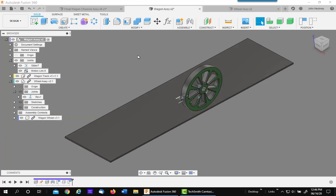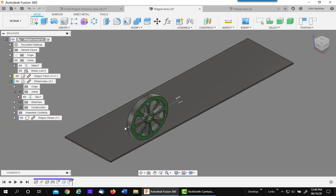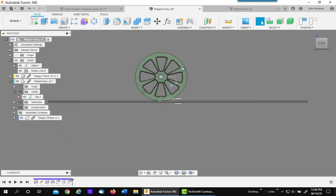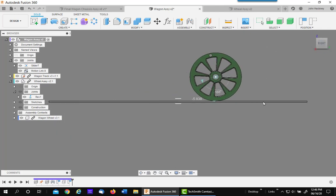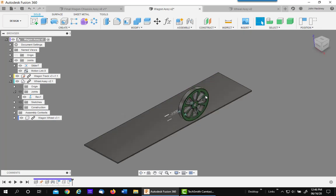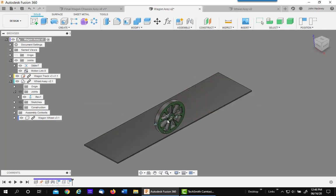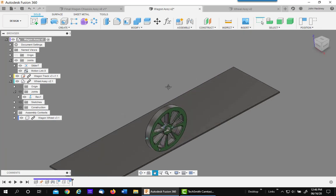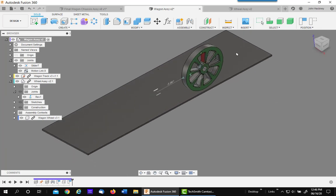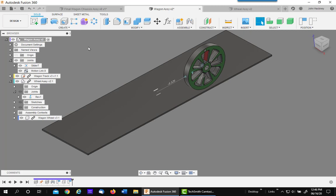Well, that's all there is to it. We have a wheel rolling along the surface at the exact rate it's supposed to with the motion link. Let's go ahead and add another wheel and an actual assembly just to review the process.